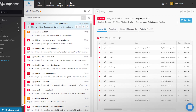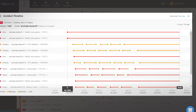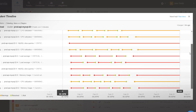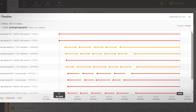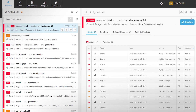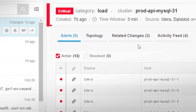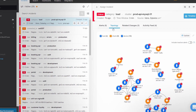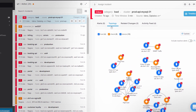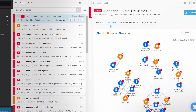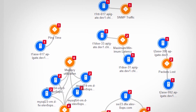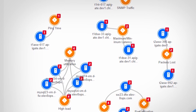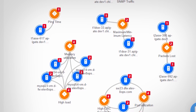The incident's timeline, a visual representation of its alert state over time, adds another dimension for assessing probable root cause. The Topology tab helps users visualize all components affected by the incident and their relationships, providing visibility into application architectures, cloud environments, and physical devices.